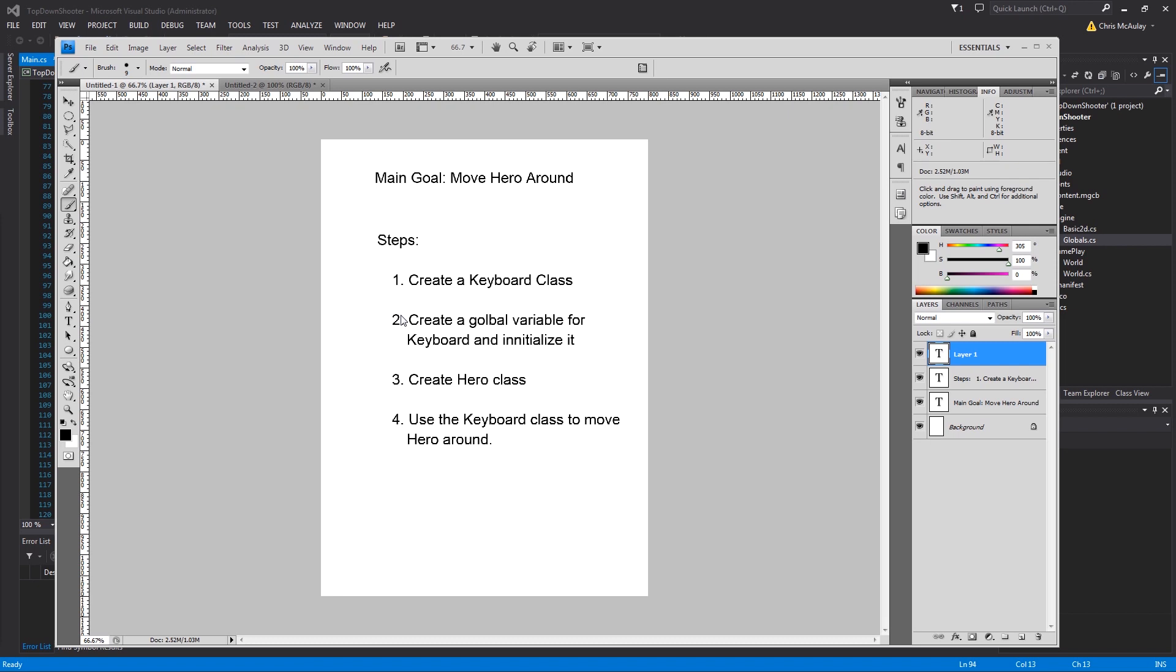This is so that you can use it anywhere. The keyboard and mouse classes you will use pretty regularly, so having access to them in the globals is nice. Then we're going to create our hero class which will extend basic 2D, and then we will use the keyboard class to move the hero around.